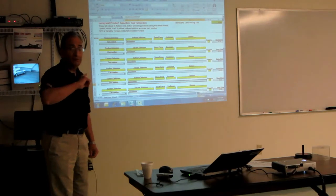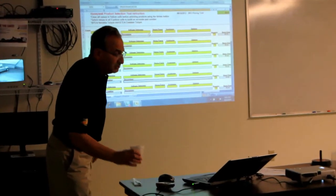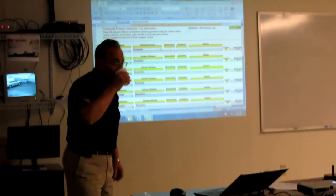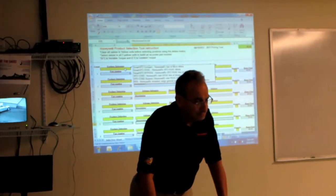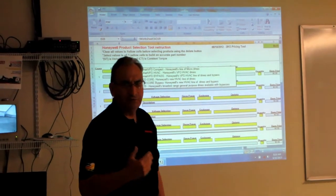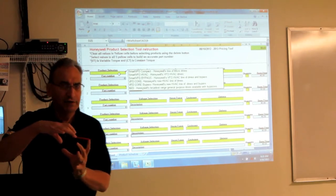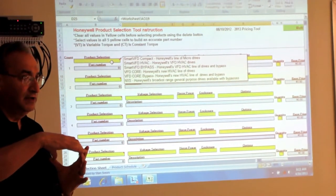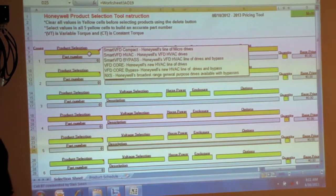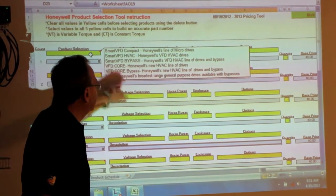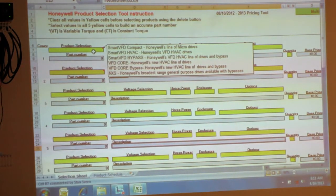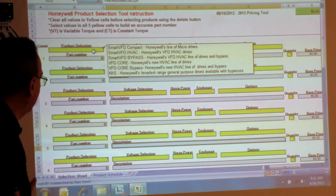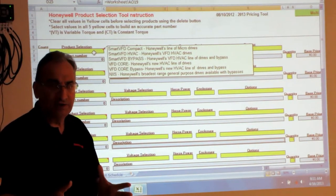Has anyone seen this tool before? It's pretty neat. We have four different models. Actually it's three families of drives, four different types. There's the compact drive, which is a small drive. It's a half horsepower to about seven and a half horsepower at 460 volt. That's called the Smart VFD compact. Then there's the Smart VFD that goes up to about 150 horse in that range, from half horse to 150. Then the Smart VFD with a bypass, so if you want the bypass on it.